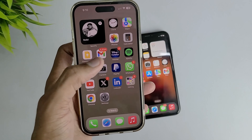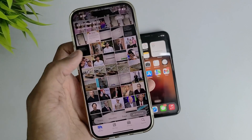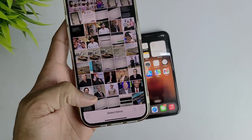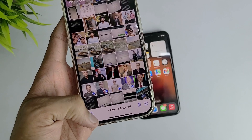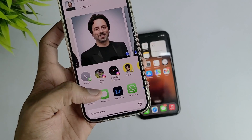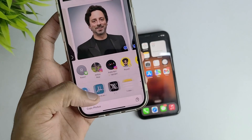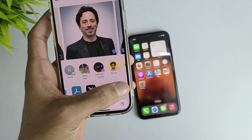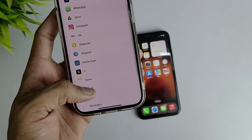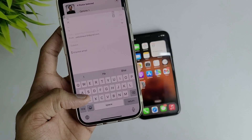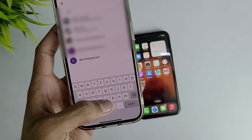In the second method, just open Photos and select the photos you want to share. Then hit the share option and choose the Mail option. Enter your other device's email address and hit the send option.